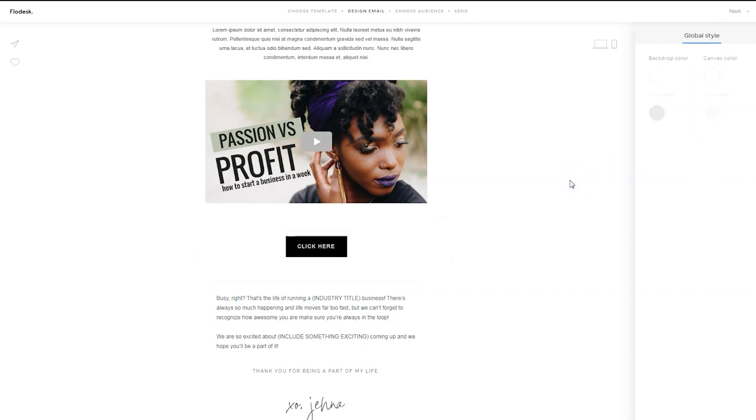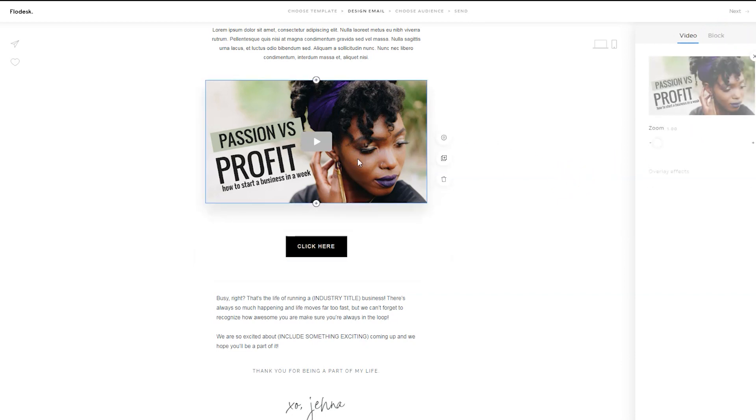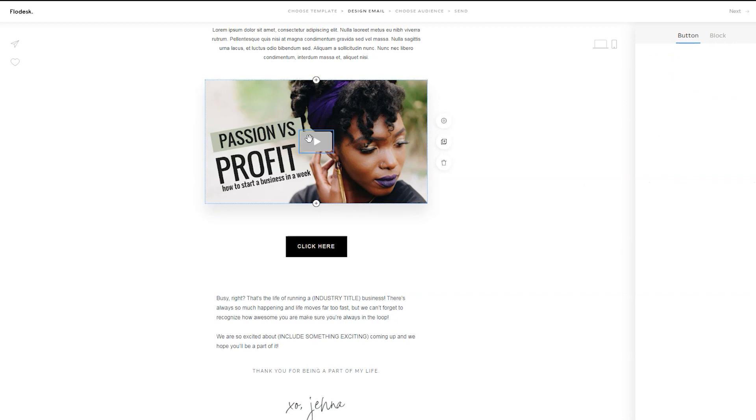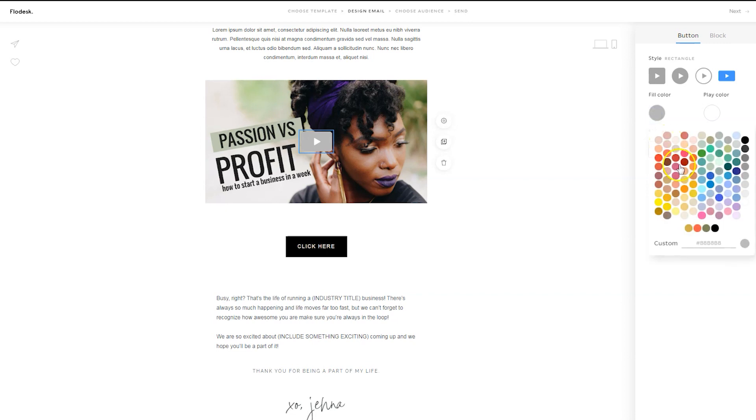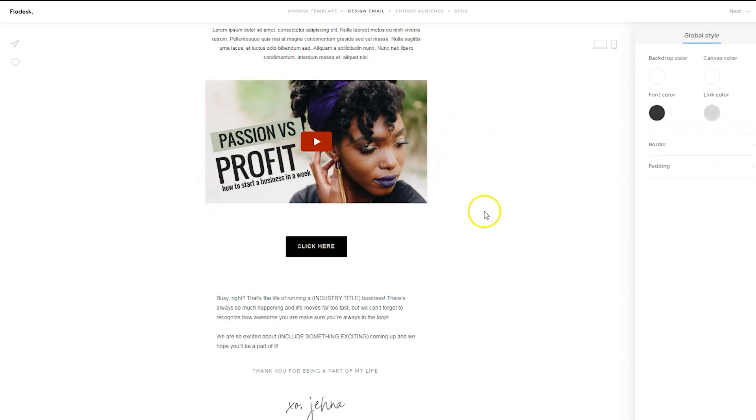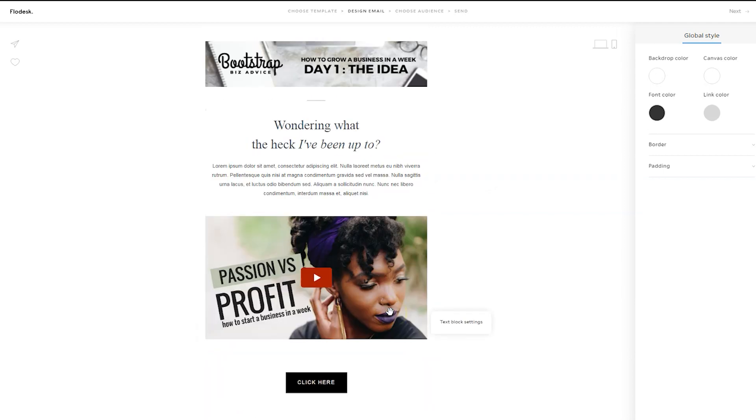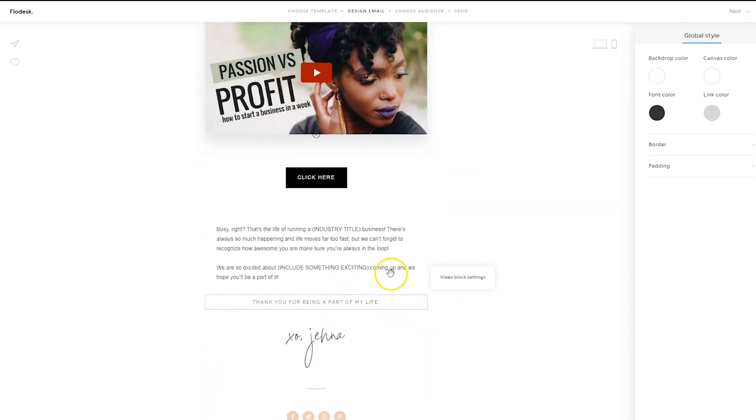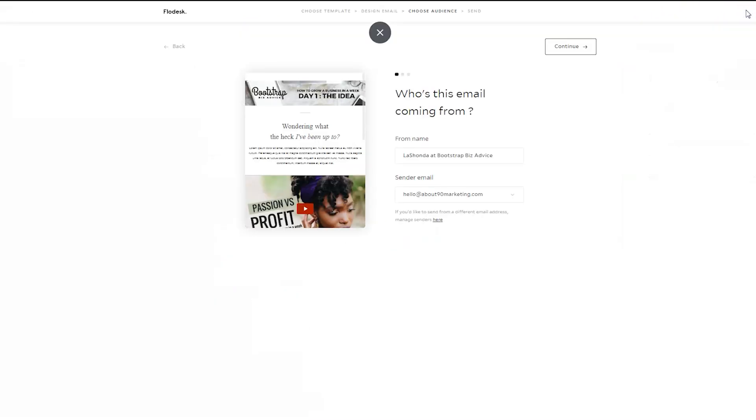The other thing that I would point out is you can customize how that play button looks. And for me, I like to always switch it to red because it reminds me of YouTube and it makes it super obvious that you can click here to play the video. So no matter what you choose to put in your email itself, just go ahead and style the email as you'd like, then click on next.